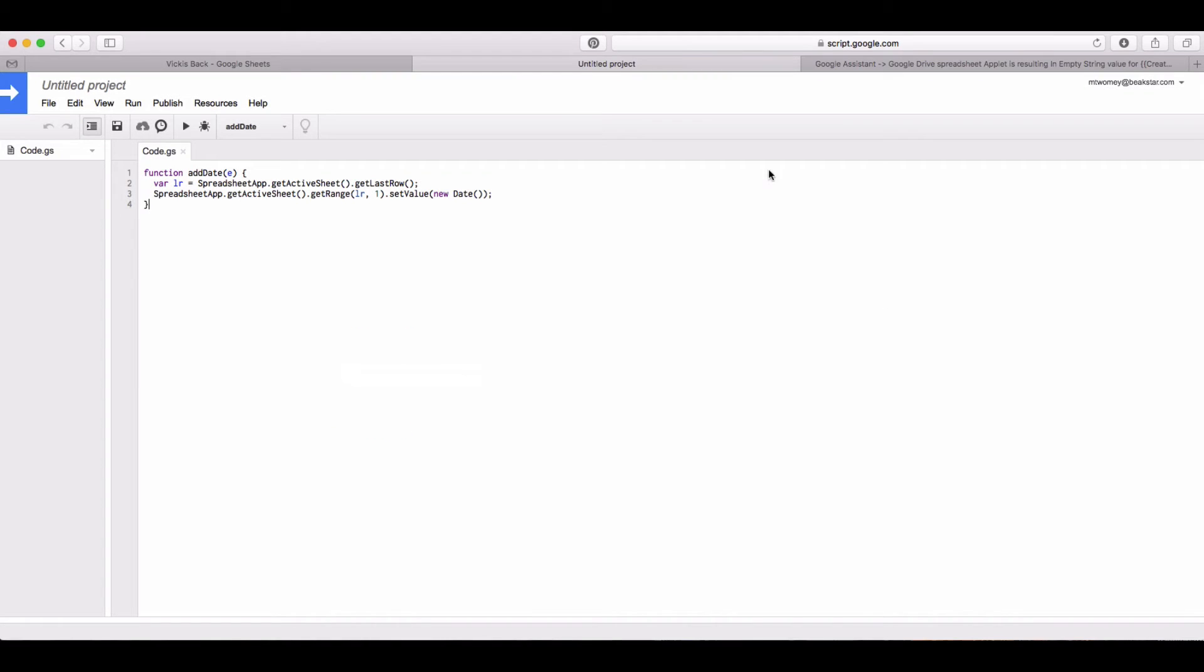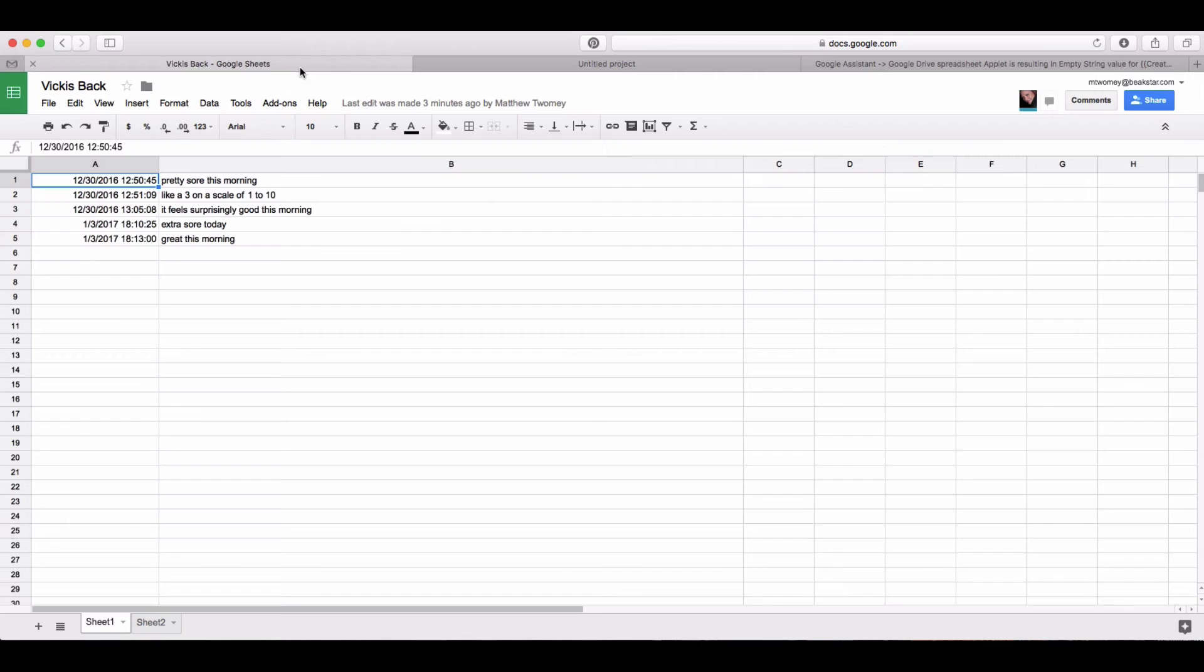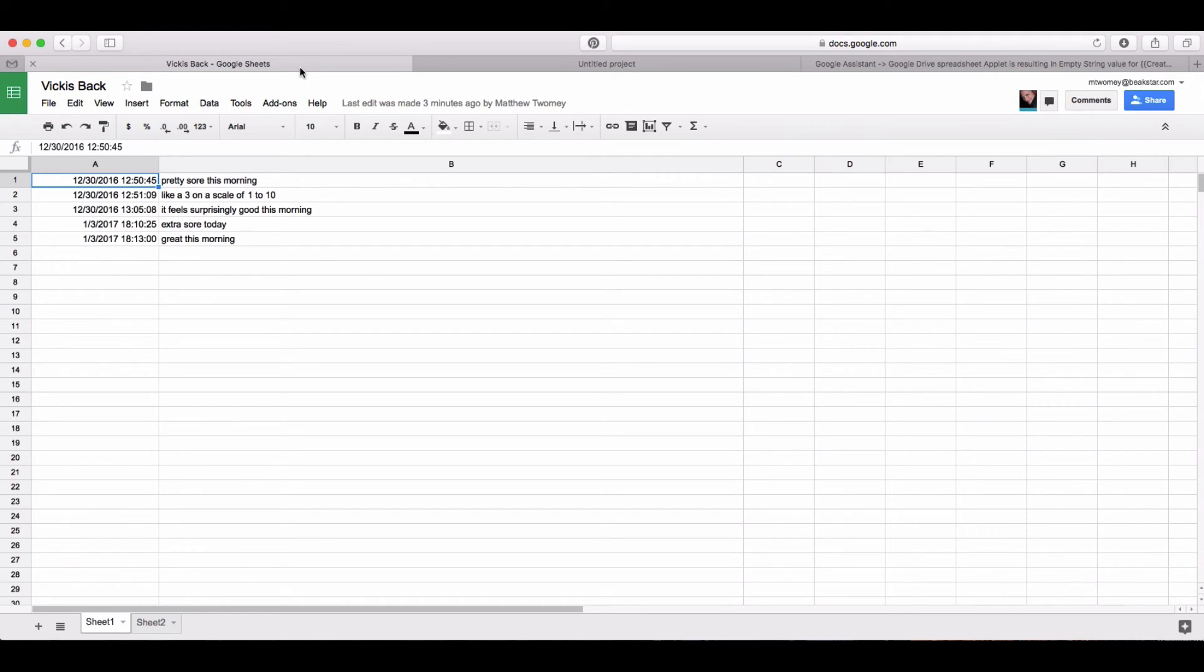Once you've done that, you will then have your date recorded as well. Okay Google, my back feels really painful this afternoon. Okay, recording an entry for your back. And we see we get the entry as well as the date.